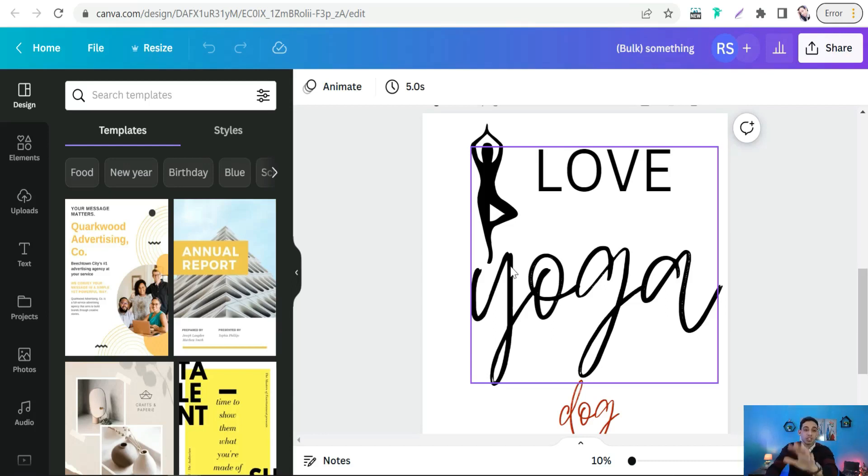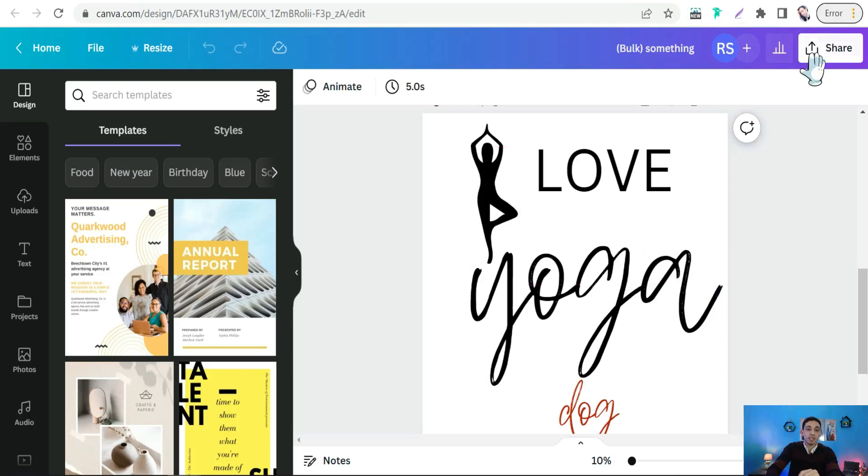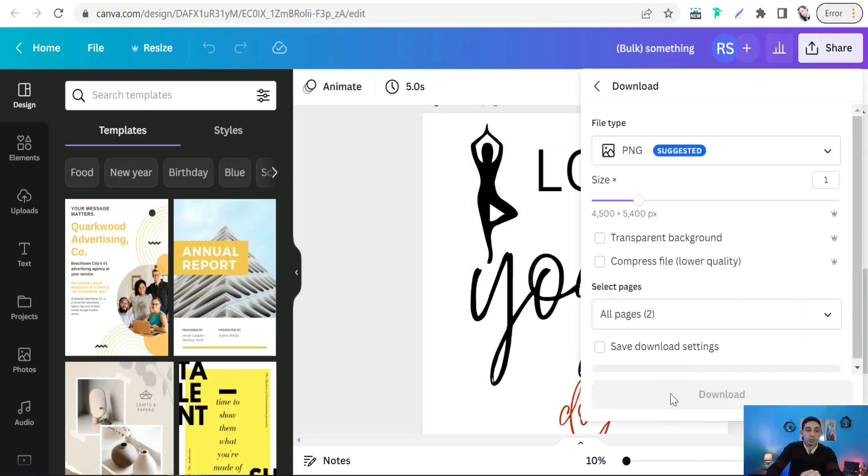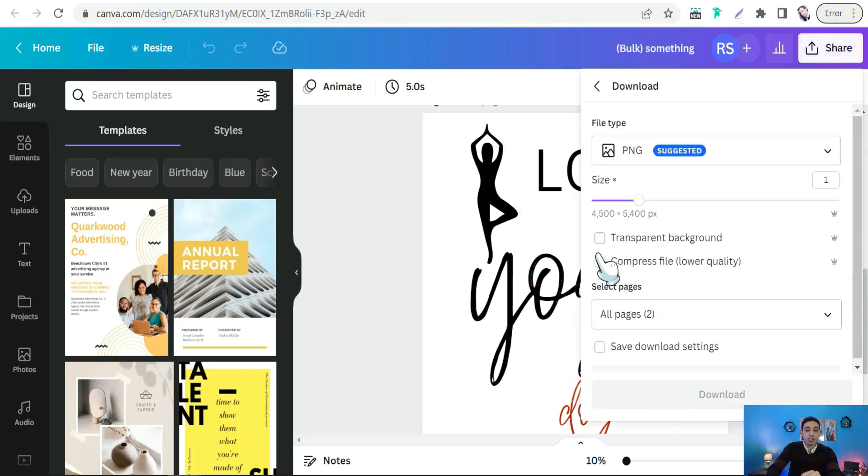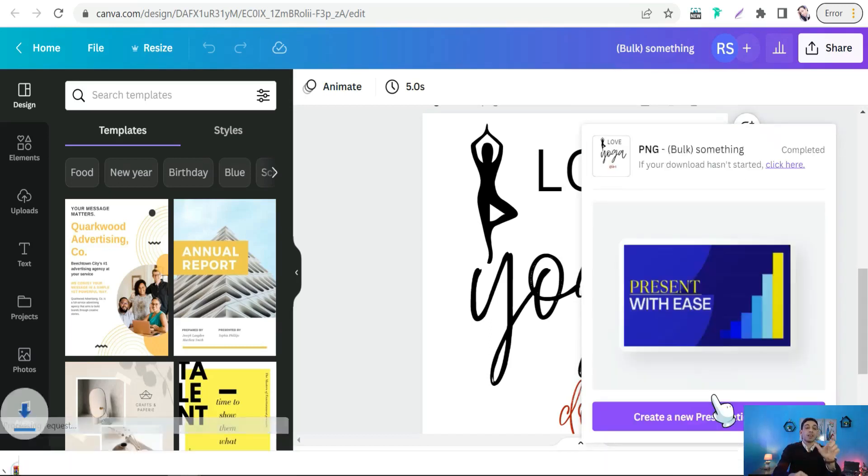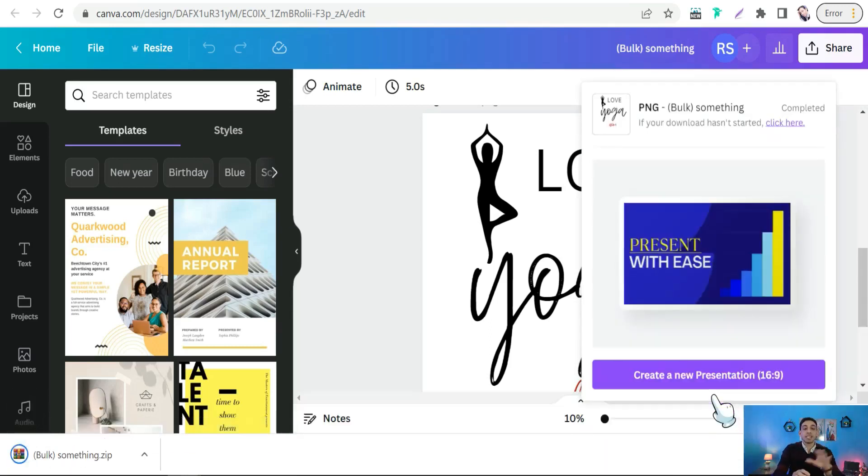And select all pages and download your design in an archive or zip file.